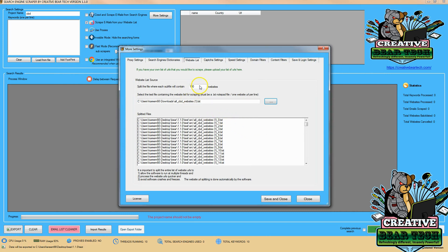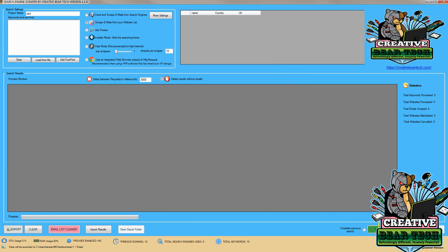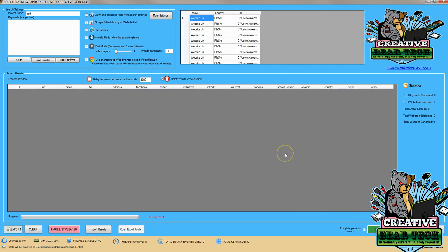The nice thing is the software will actually split the file based on a hundred websites per sub-file. We'll hit 'save and close' and then click 'start,' and the email scraper tool will begin running.